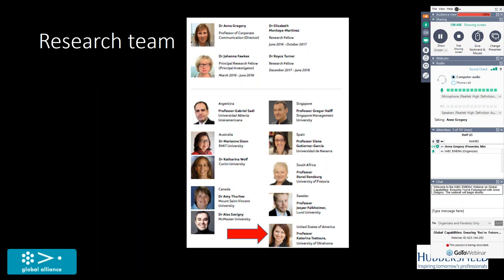We were given a brief which was to develop a capability framework which was of practical use to you, that actually honored the variations in practice around the world, that it was future proof and forward looking, and that it met rigorous standards.